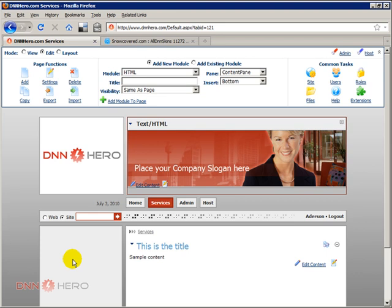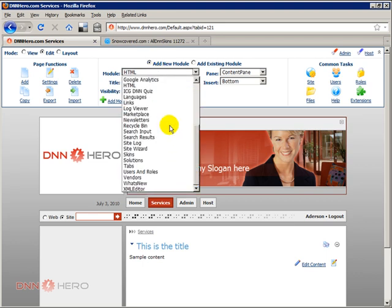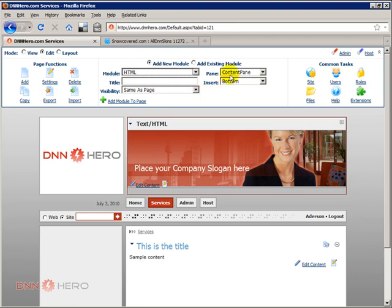This is basically it. The container is the wrapper around the module, it will help to apply a style to the content of that module. It might be HTML text module, it might be any one of the different modules that are available in your DotNetNuke website. It will apply a style to that particular module that you have placed in the page.